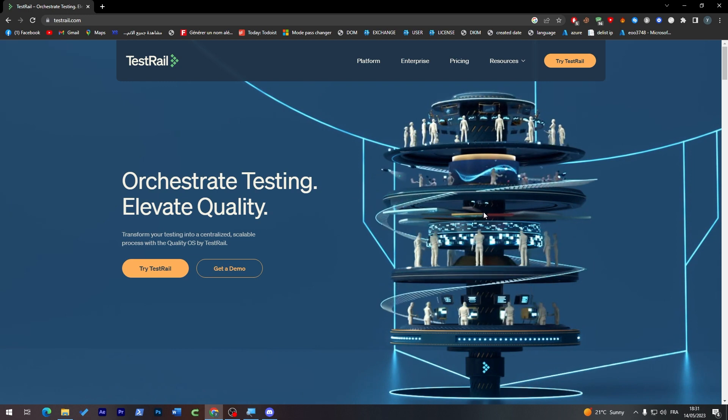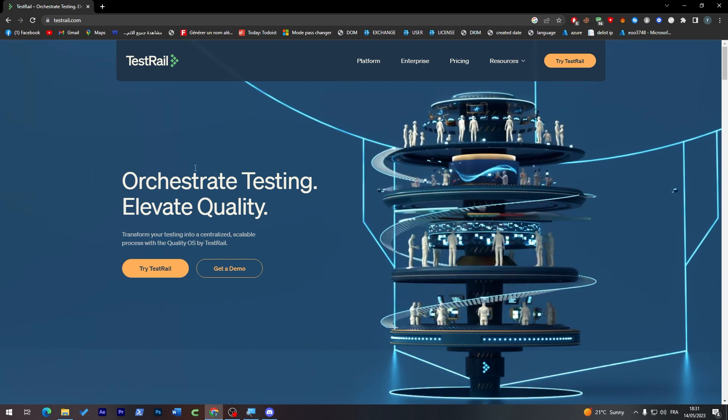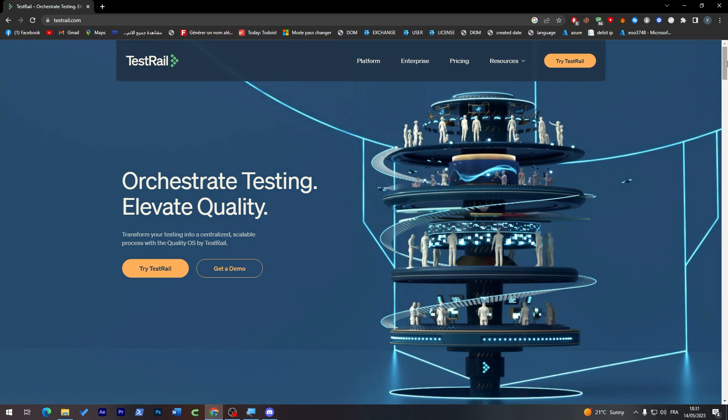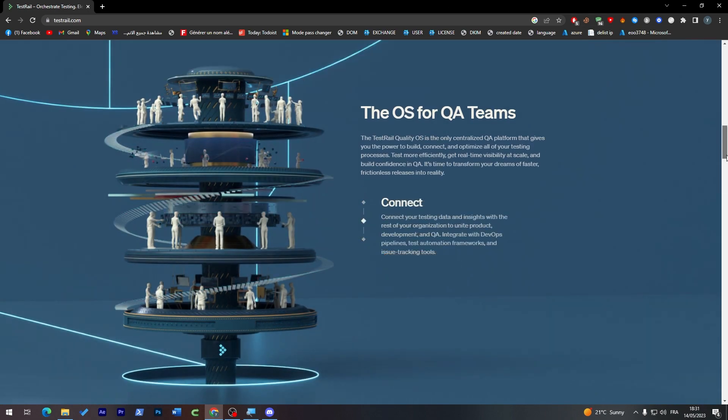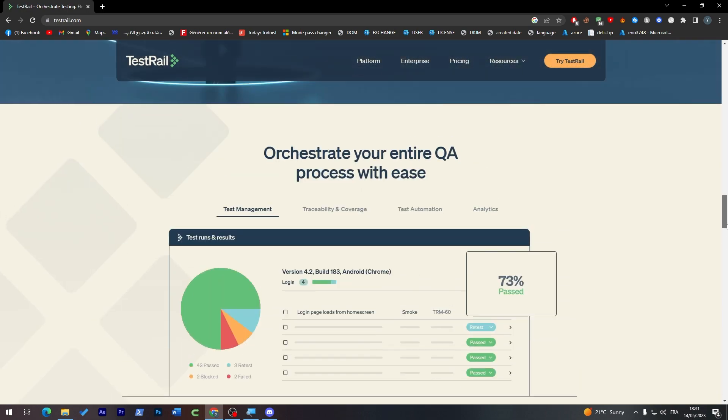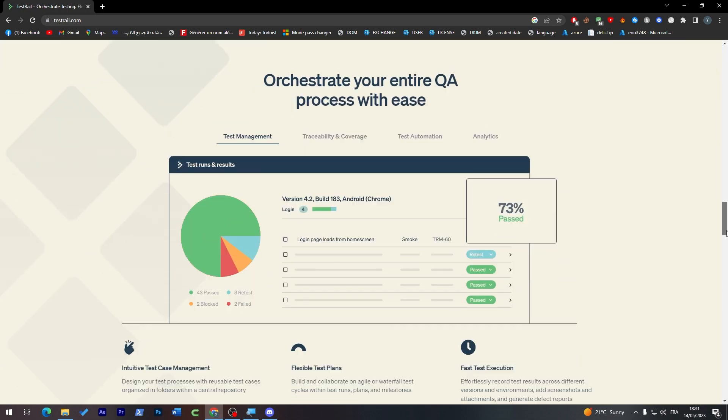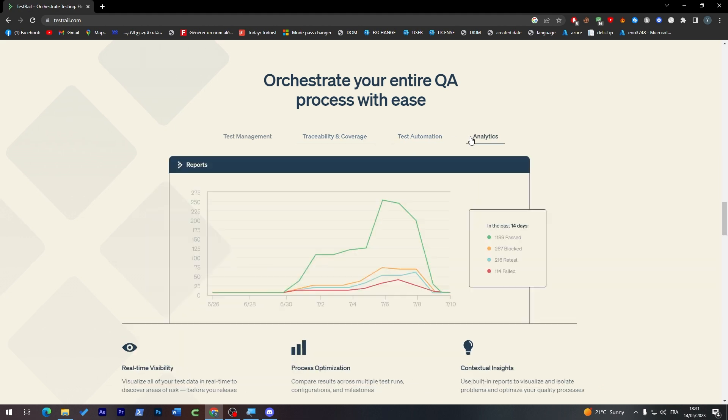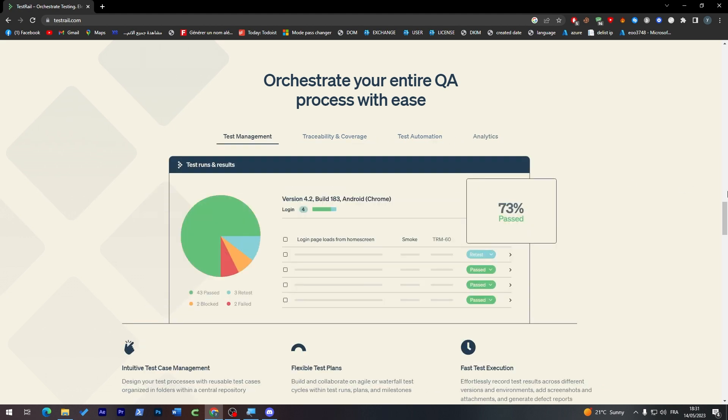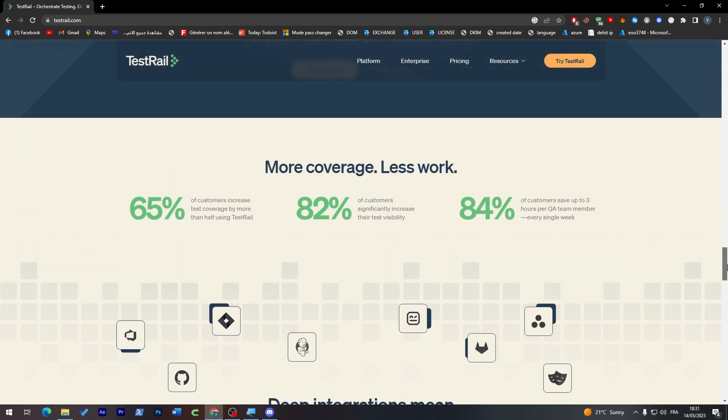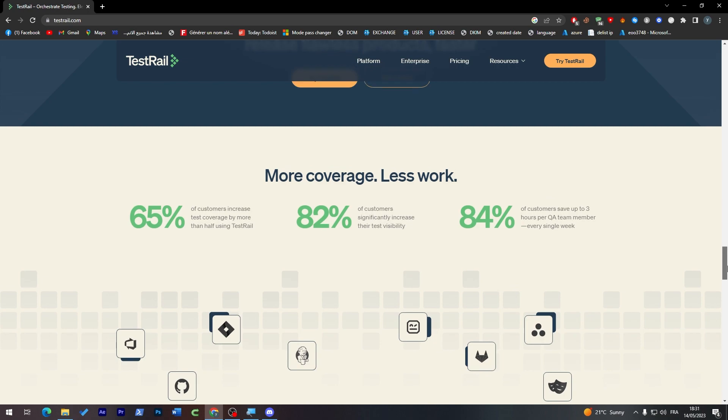This is the website. As you can see, this is 'Orchestrate Testing, Elevate Quality'. You'll find here everything about them before you get started. Here's some test management and statistics you can get from them. You'll get 65% of customers increase, 82% of customers significantly increase their test feasibility, and 84% of customers save up to three hours per QA team member.